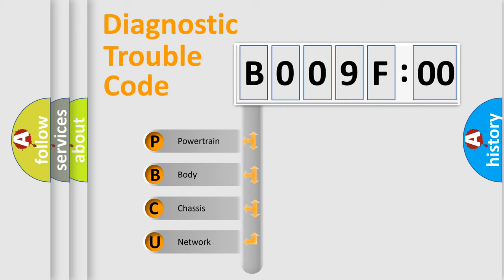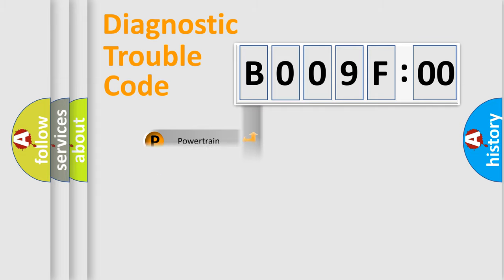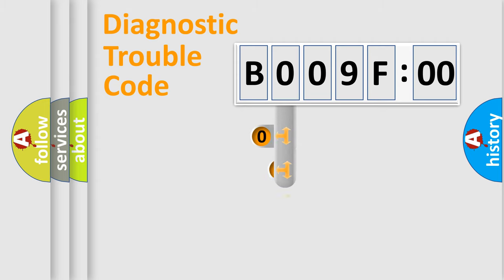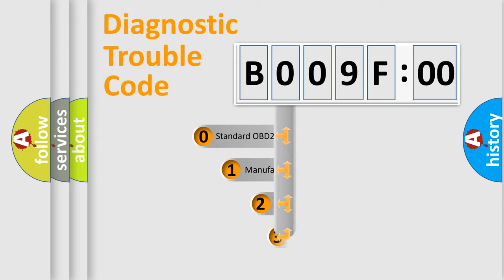We divide the electric system of automobile into four basic units: Powertrain, Body, Chassis, and Network. This distribution is defined in the first character code.